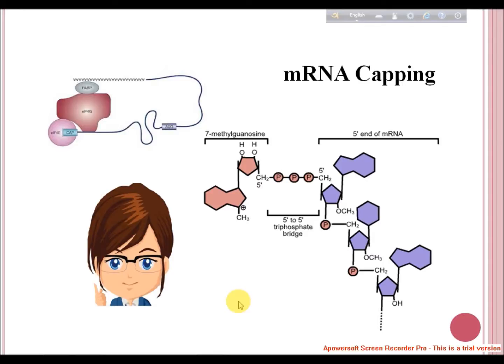The capping complex associated with phosphorylated RNA Pol II CTD tail performs capping at the 5' end of the pre-mRNA. The CTD tail has repeats of seven amino acids: Y1, S2, P3, T4, S5, P6, S7. The Y, S, and T are the sites for phosphorylation. This sequence is repeated 22 to 52 times in RNA Pol II. As the 5' end of the pre-mRNA emerges out of the RNA Pol II complex, the CTD-bound capping complexes add guanine to the first nucleotide of the precursor mRNA.